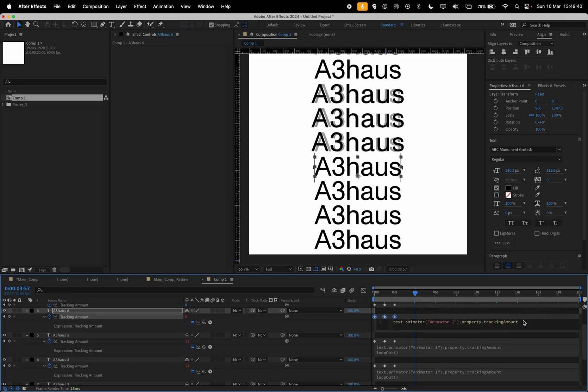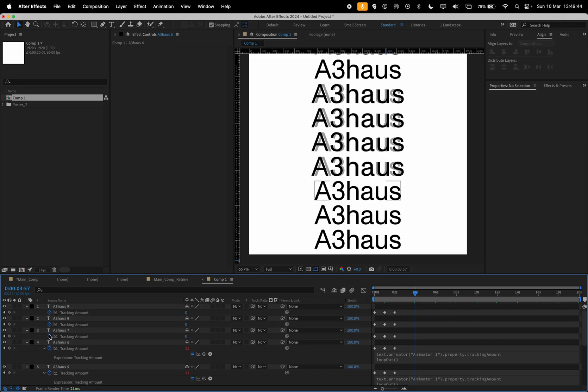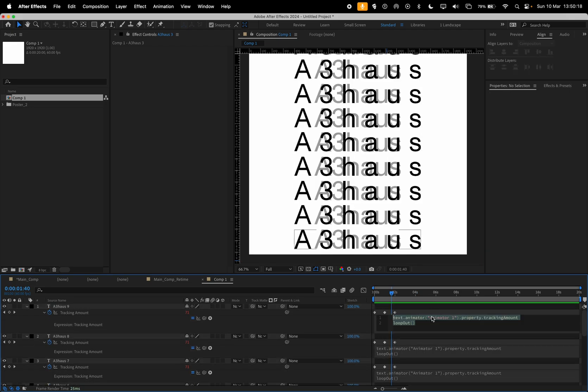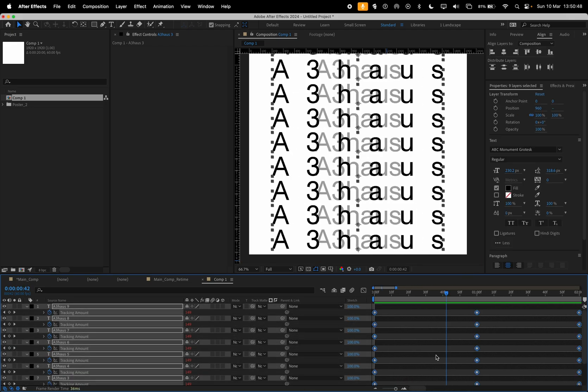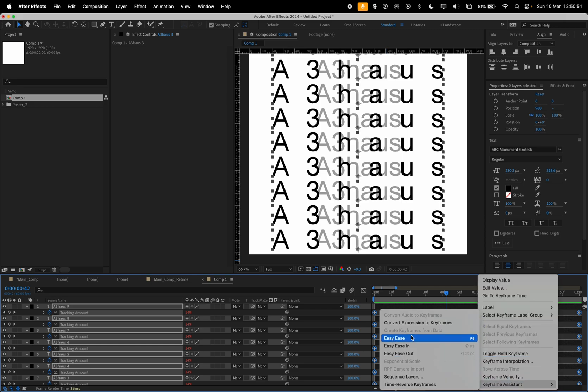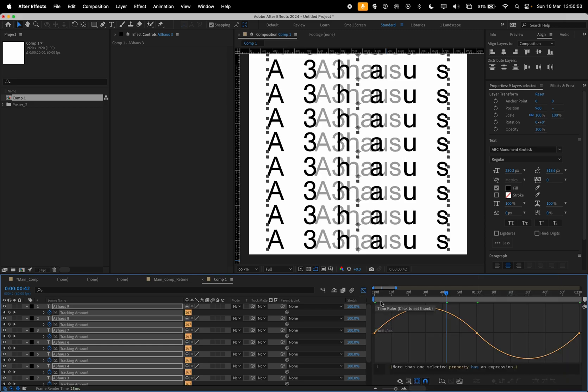So you just type Loop Out on all of these keyframes, it's just going to carry on looping. So okay, so if we go Command A, hit U, make sure we've got everything selected, right click, keyframe assistant, easy ease, graph editor.